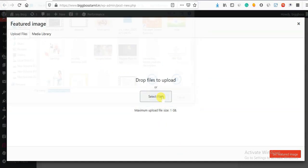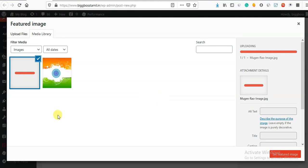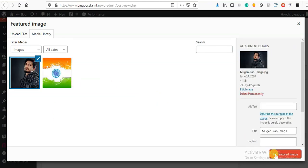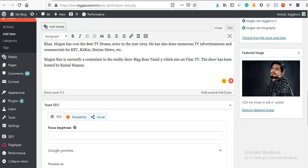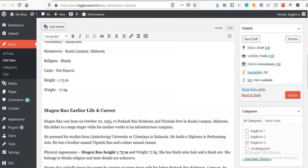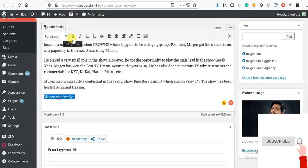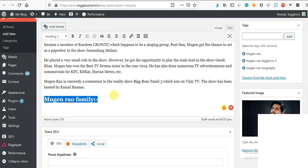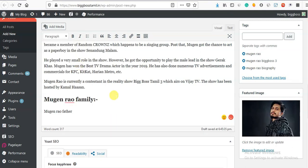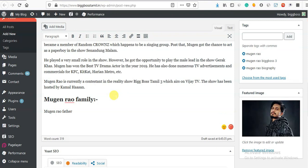Now we can save images in desktop. We can save images in the desktop. Now we can paste an absolute image. Now we can save images out of shared content. Mugen Rao, Family, Heading, Bold and Heading 2. Mugen Rao, Father - now we can add the image, we can add the cursor.